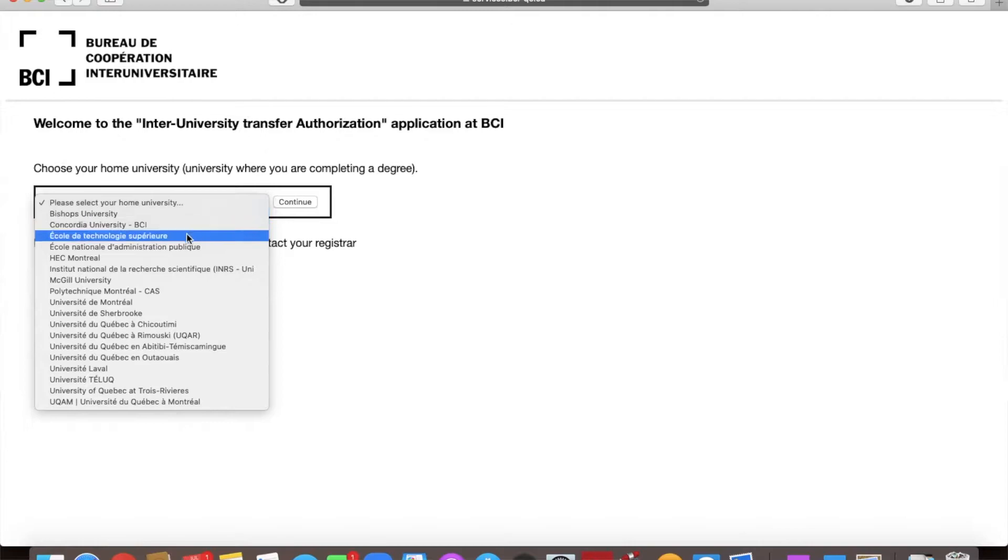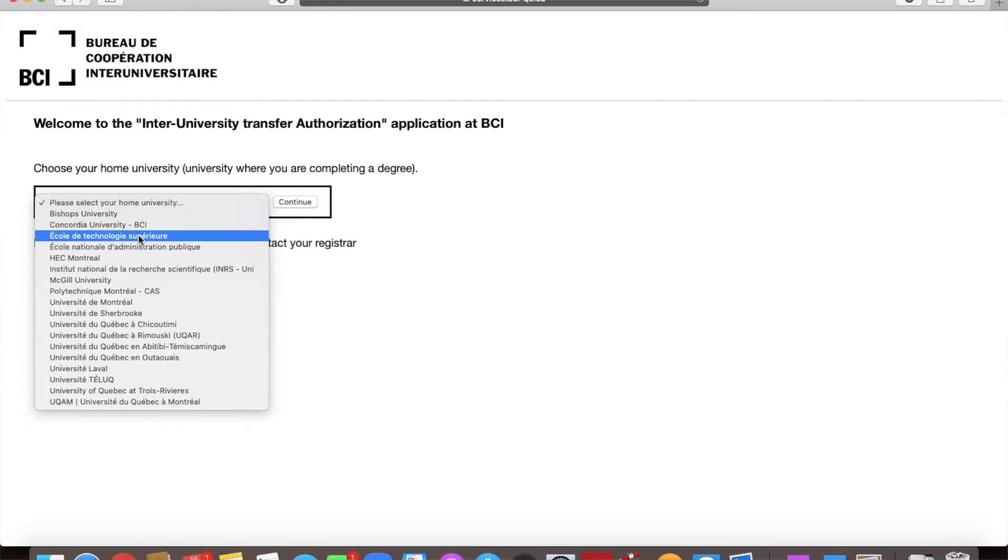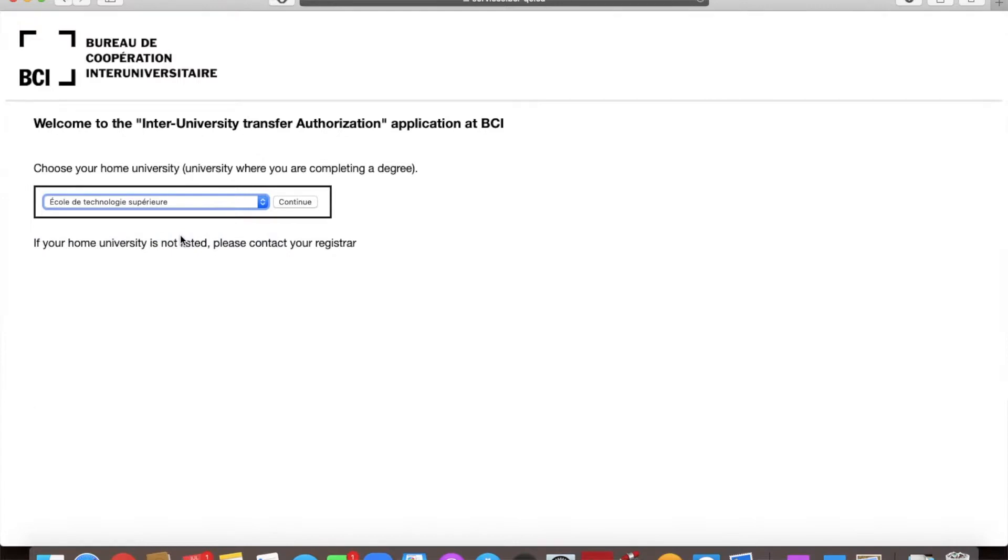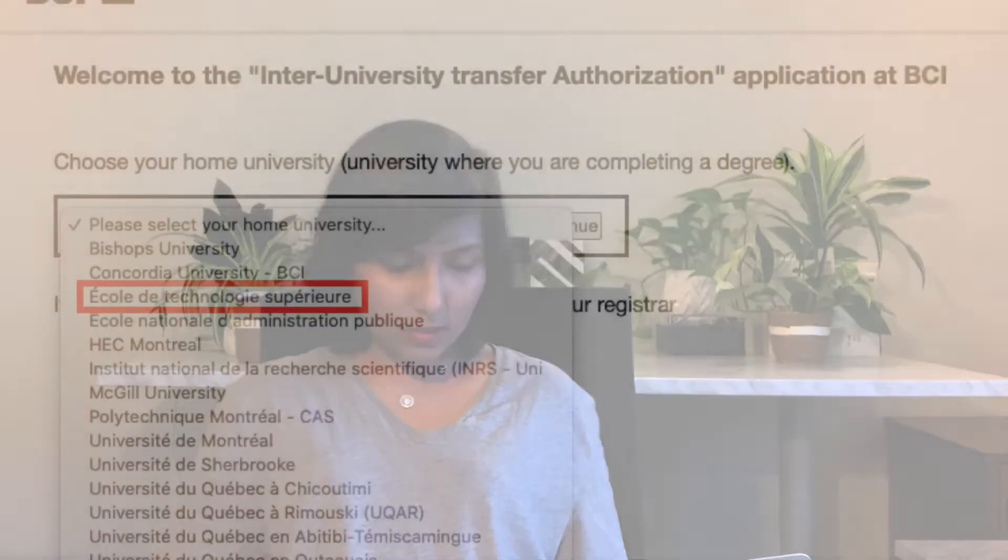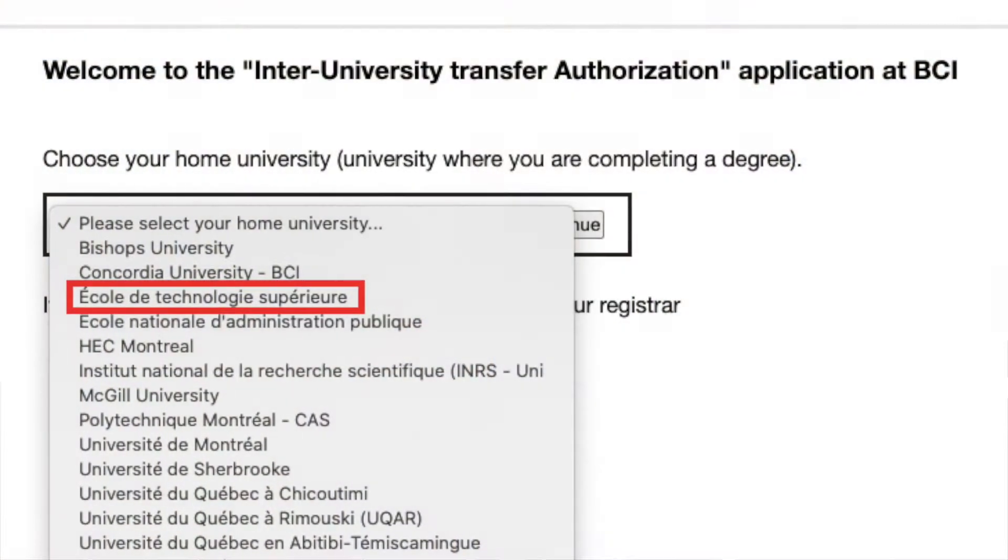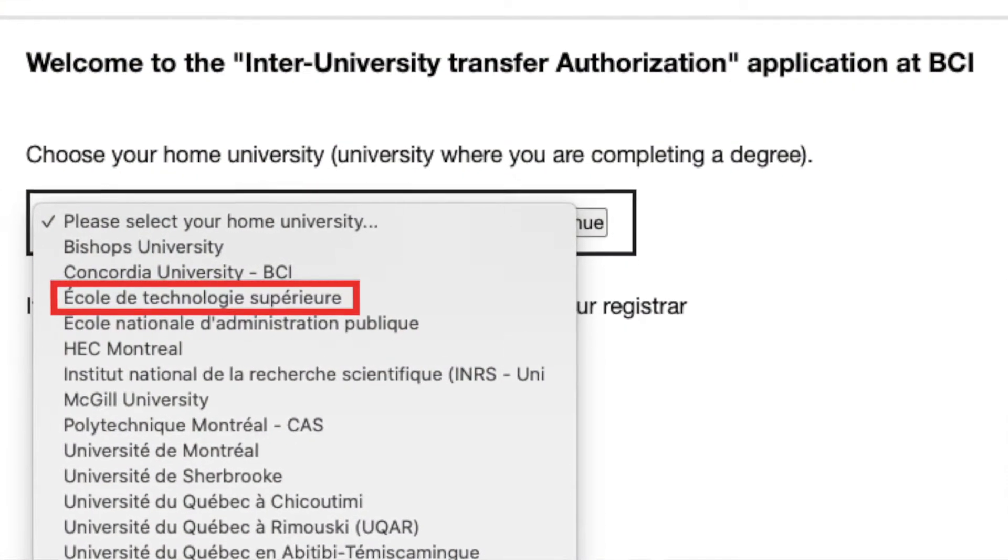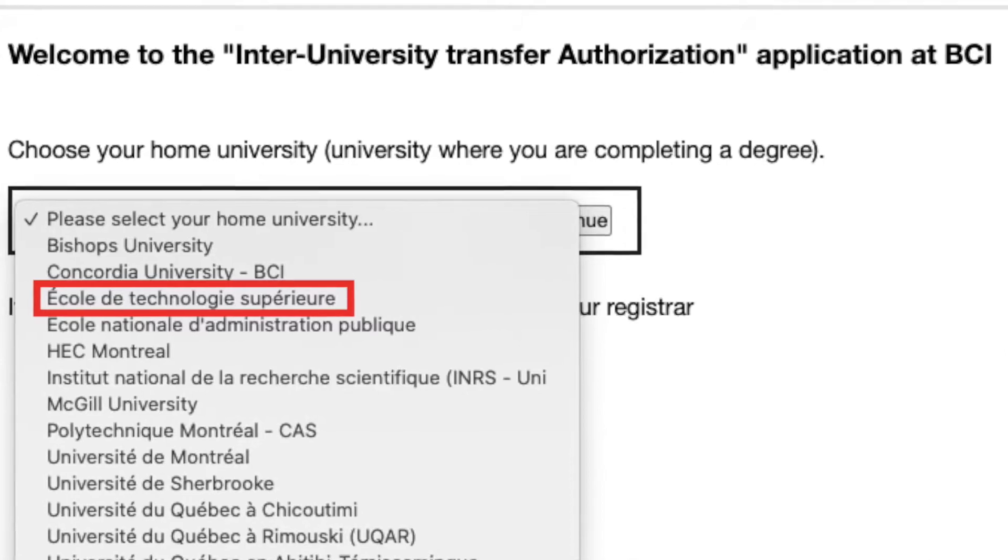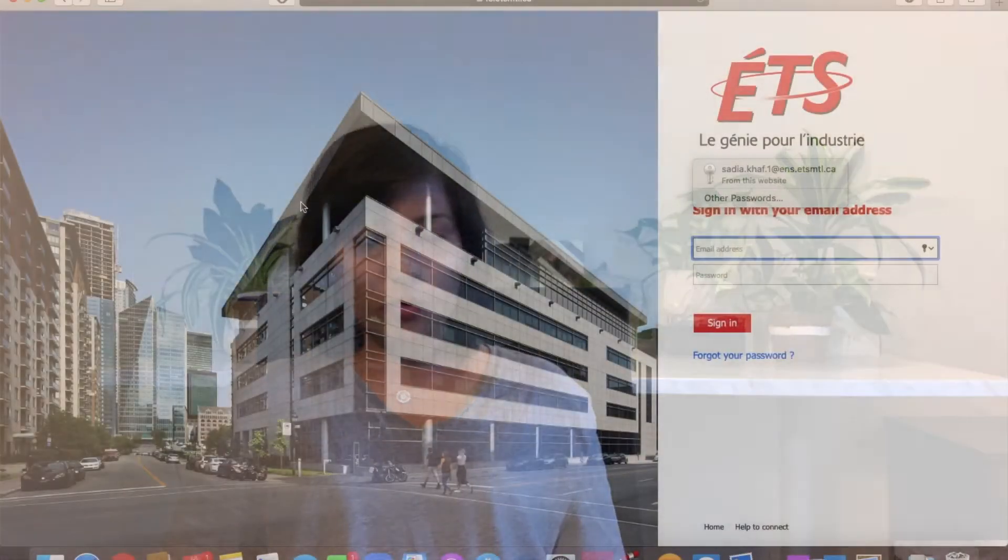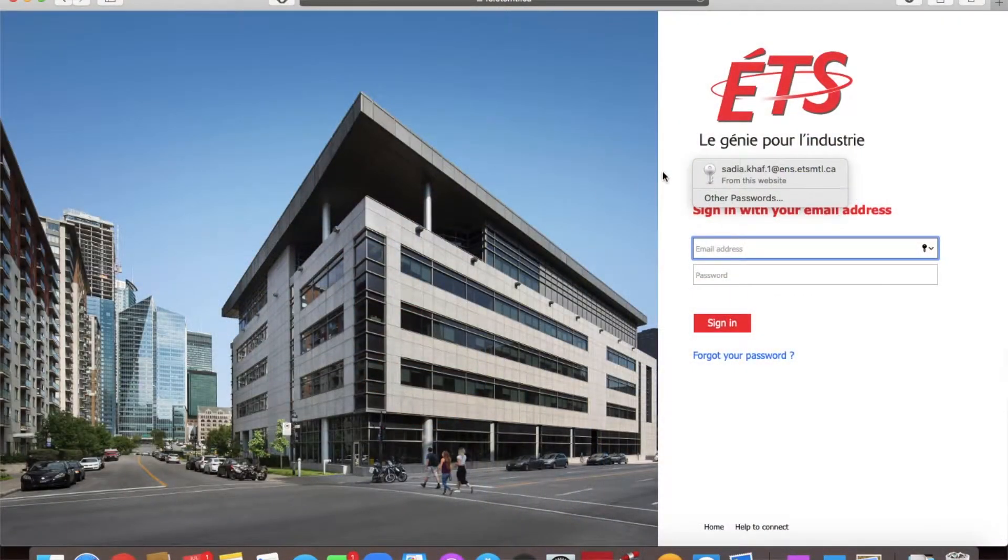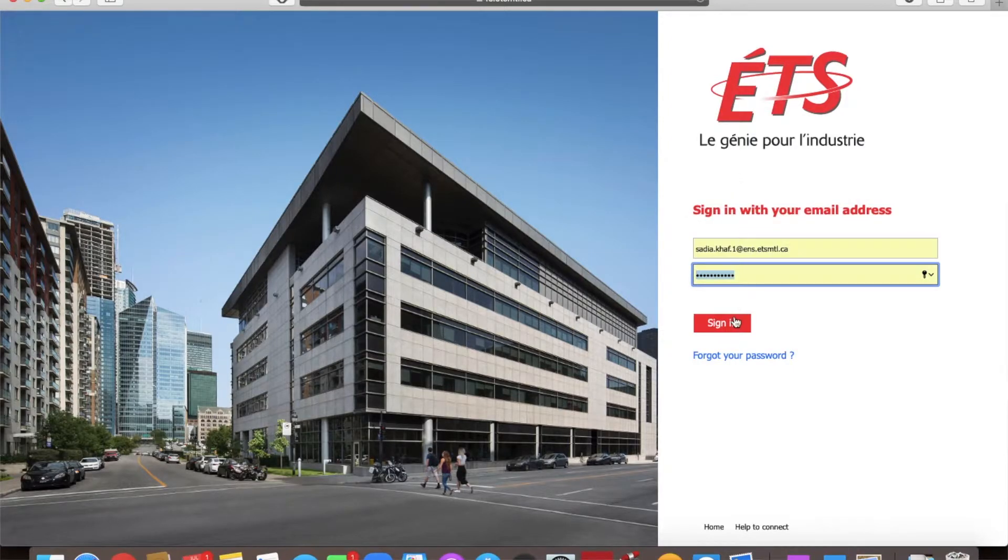Now the first thing you want to do is select your university. So I'm a student at ETS, so I'm going to select École de Technologies Supérieur. This will take you to your university's home login page. You will enter your login credentials.